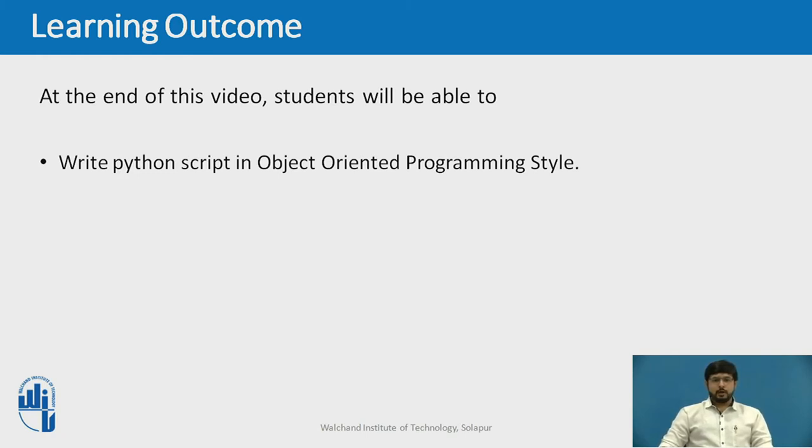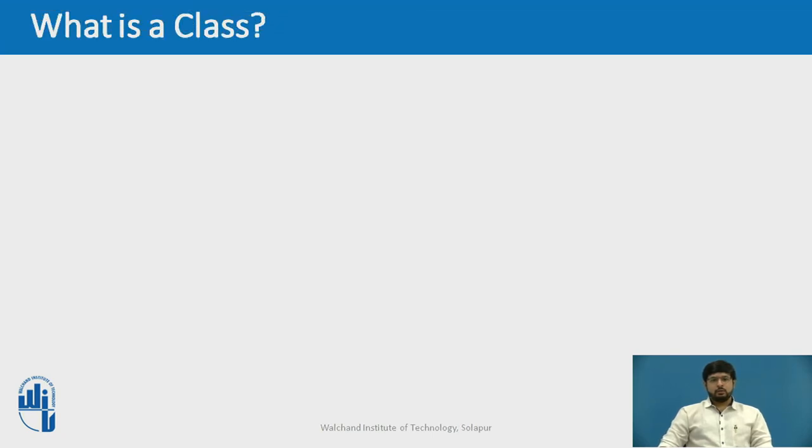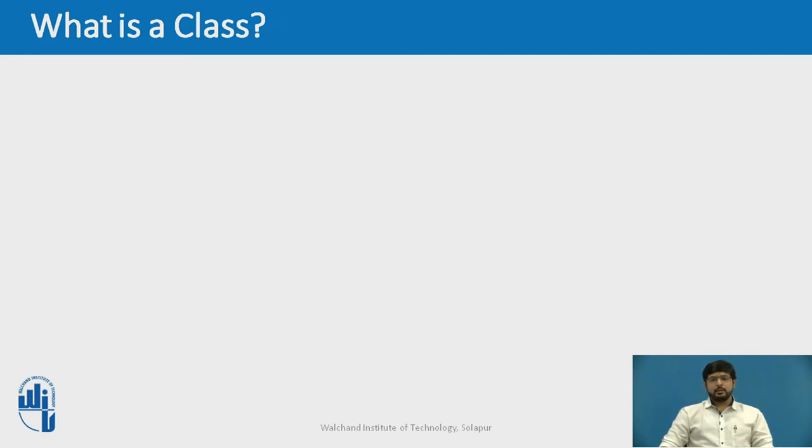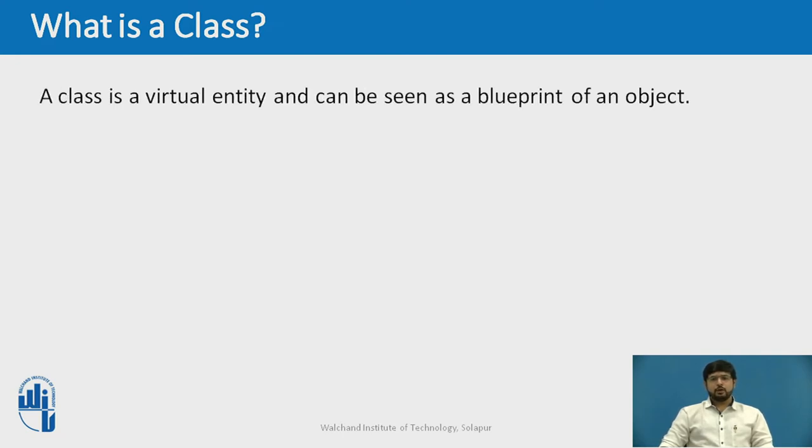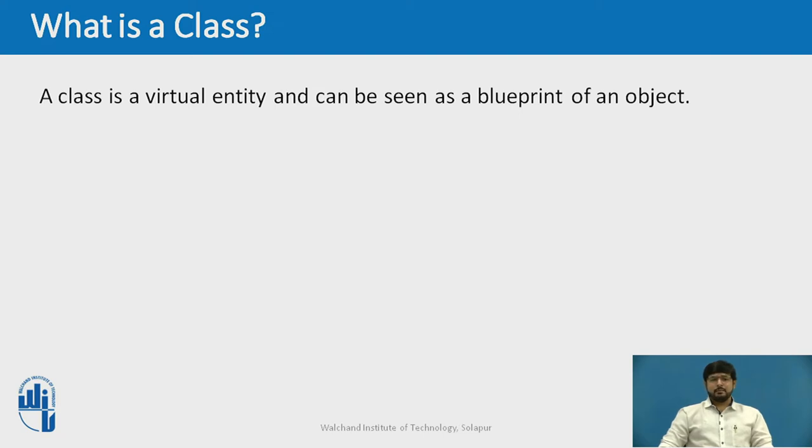Before we go to the coding part, let's just see what are classes. We have already discussed in the previous video the basics of what are classes. A class is a virtual entity that can be seen as a blueprint or a prototype of an object. The class comes into existence when it is instantiated.